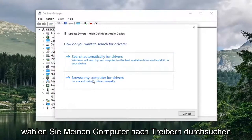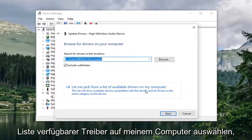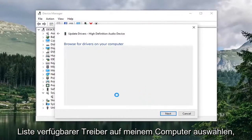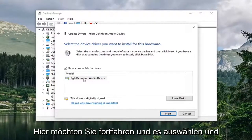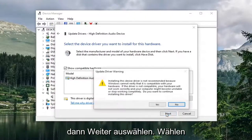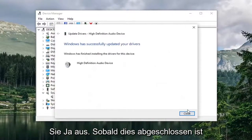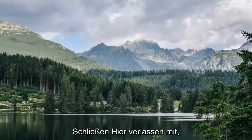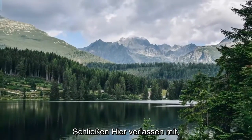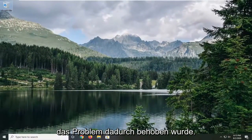Select Browse My Computer for Drivers, and then select Let Me Pick from a List of Available Drivers on My Computer. If there are any applicable ones, go ahead and select it and then select Next. Select Yes, and once it's done select Close. Close out of Device Manager and restart your computer to see if that has resolved the problem.